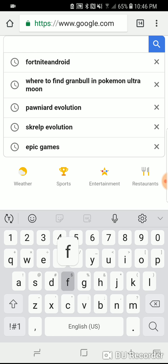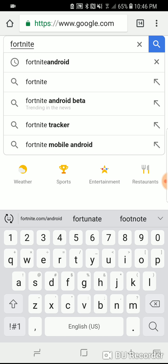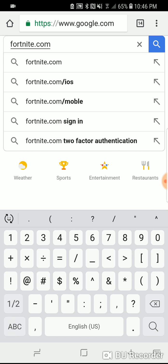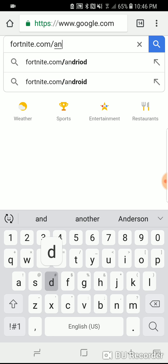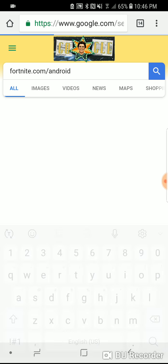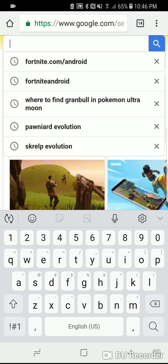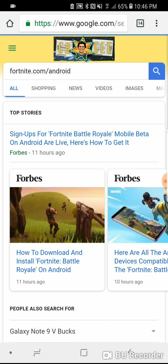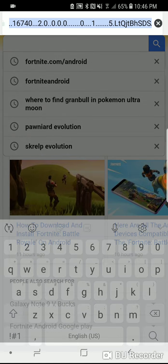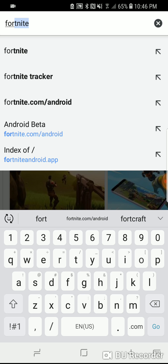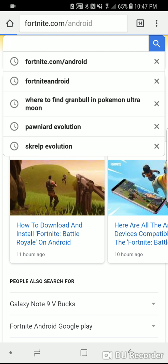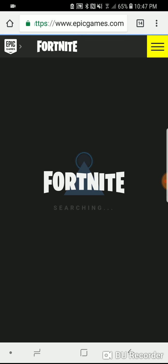Anyway, type in fortnite.com/android. That should take you straight to the page — but if it doesn't work in the Google search bar, you have to do it in the top address bar. That took me straight to it earlier. Yeah, there we go — you have to do it in the top bar, not in the Google search bar. So then you get to this screen.